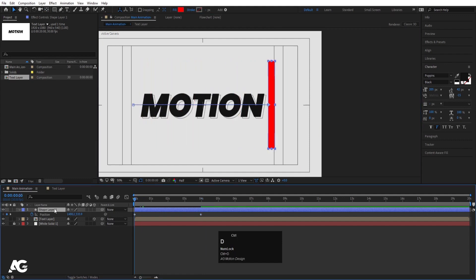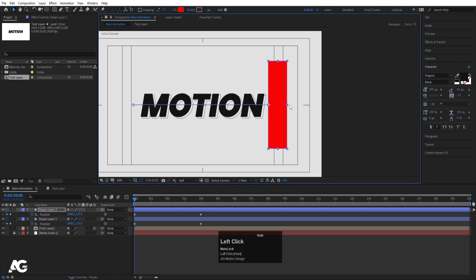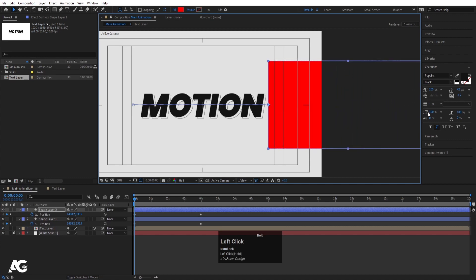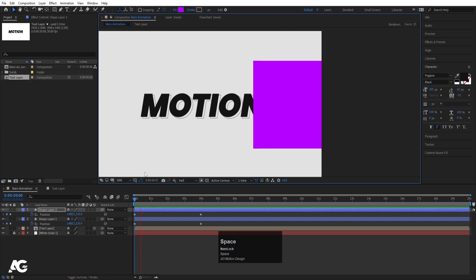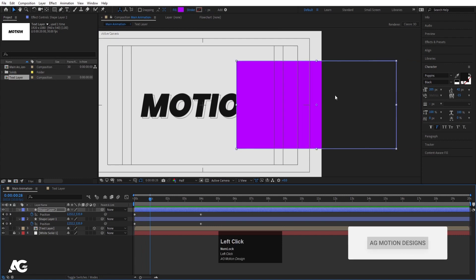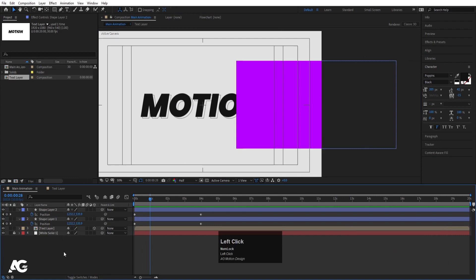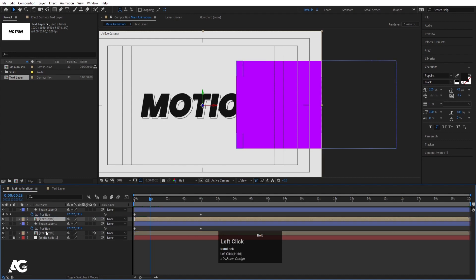Select the shape layer again, hit Ctrl+D to duplicate it. Hit U to reveal keyframes, or you can use the transform handles to increase the size since the anchor point is at the edge — you can easily adjust that. If you want to see the difference between them, you can change the color of this layer. This one is for our emissions, and this one is to hide our text. Now select the text layer, hit Ctrl+D to duplicate it, and bring it to the top.